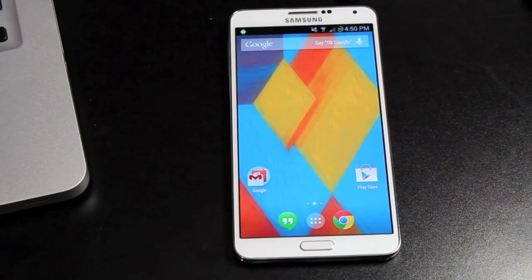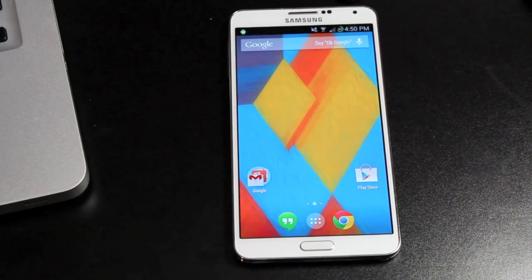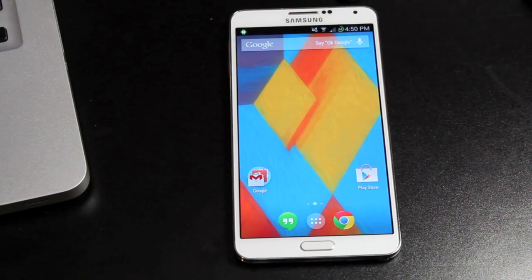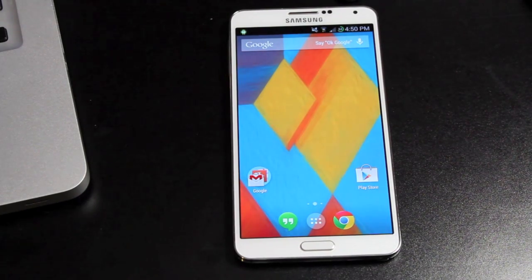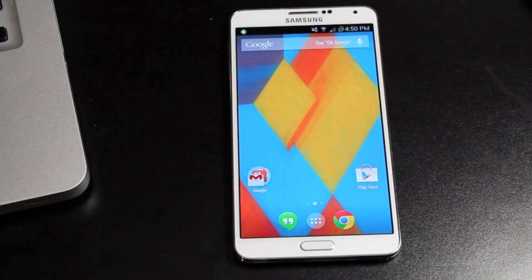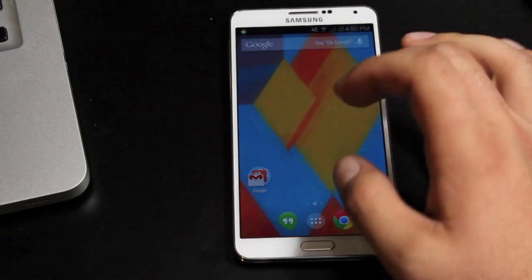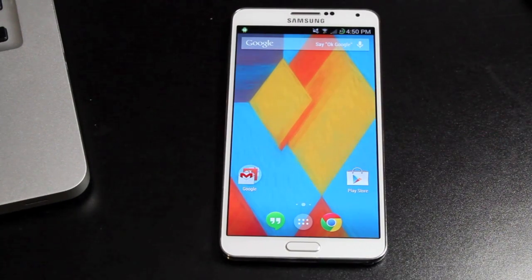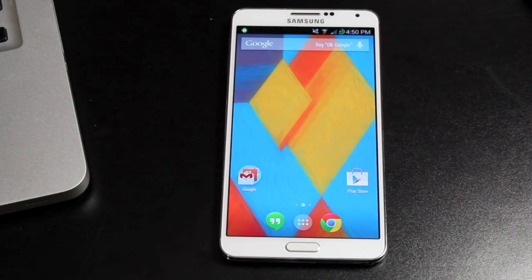Hey guys, Shane Starnes with DroidModderX.com. Today I'm going to show you guys how to install the KitKat Launcher on any Android device. This would be any Android device 4.1 or higher, so it's not going to work on Froyo devices — mostly on newer devices like the Note 3, Galaxy S4, HTC One. Anything running 4.1 or higher, you will be able to install it on your device.